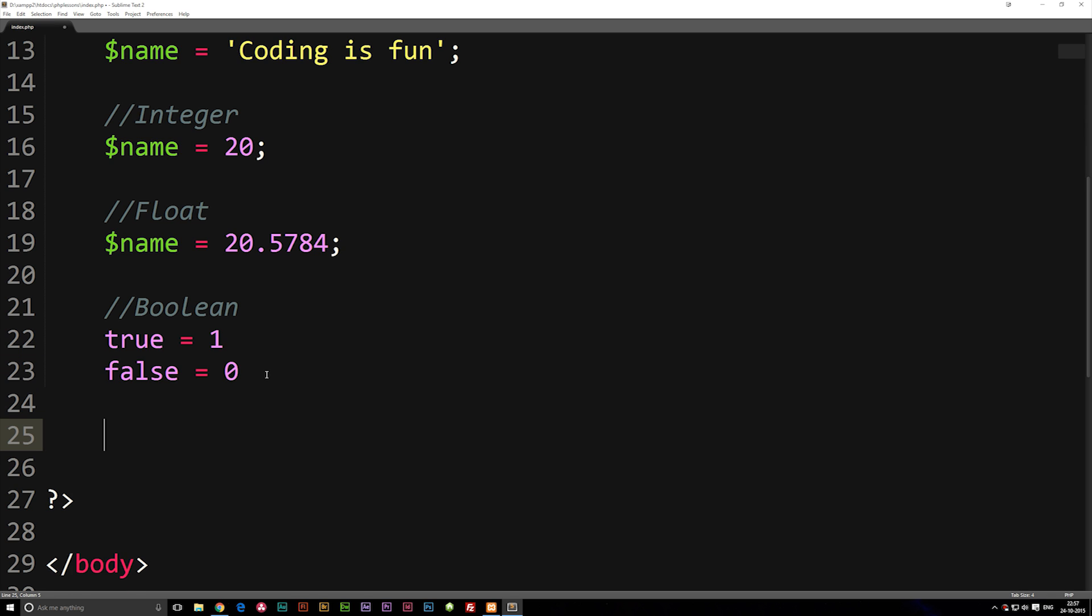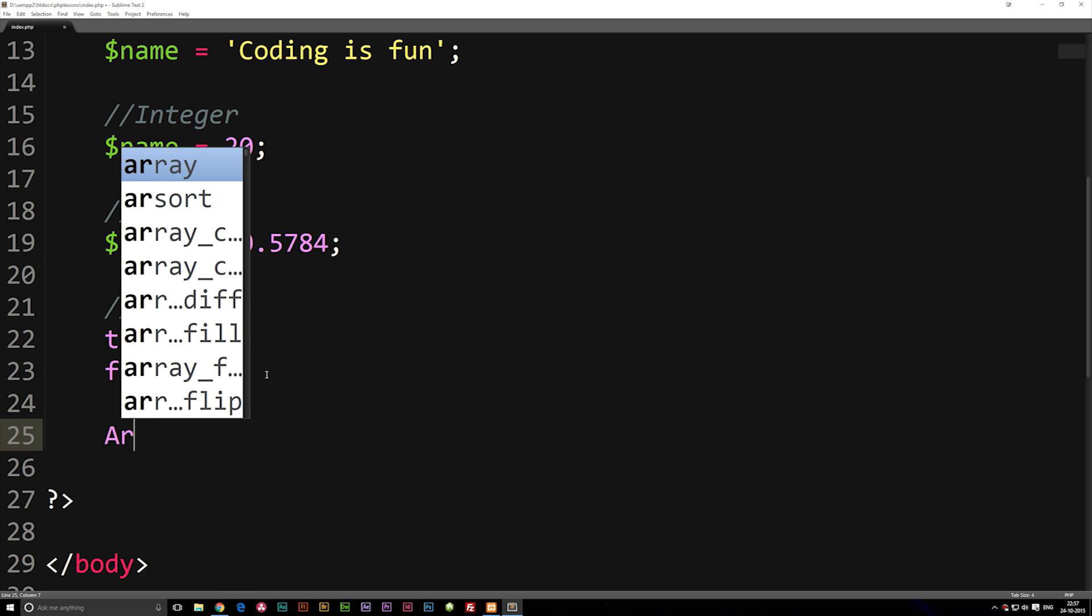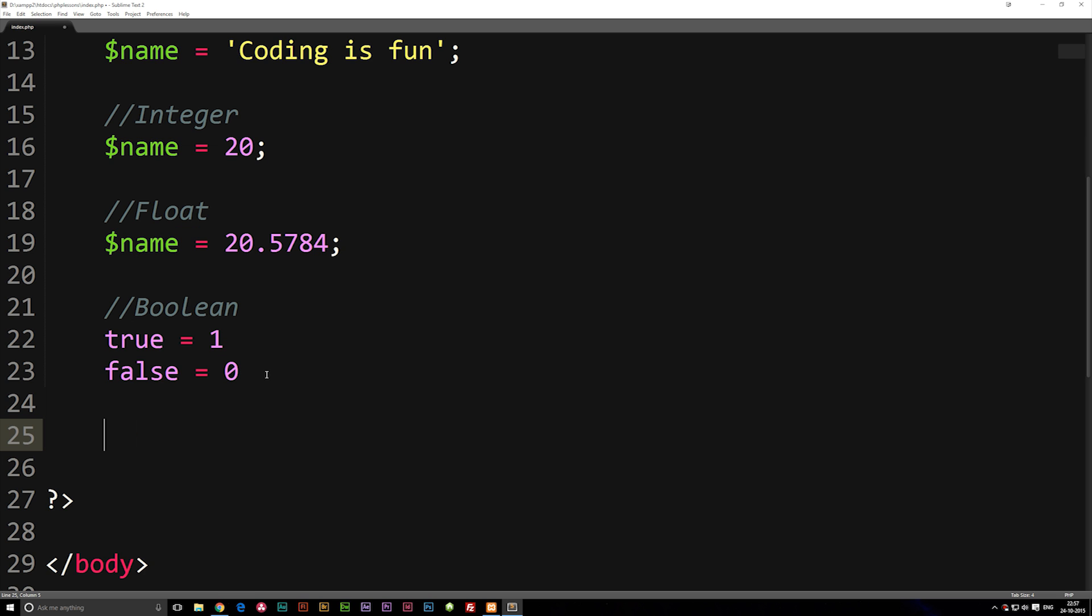Now the last data type we're going to talk about is something called an array. I do know that there's more data types than these but I don't want to cover them yet since it might get a little bit difficult at least as early on. So I'm going to talk about arrays as the last type.